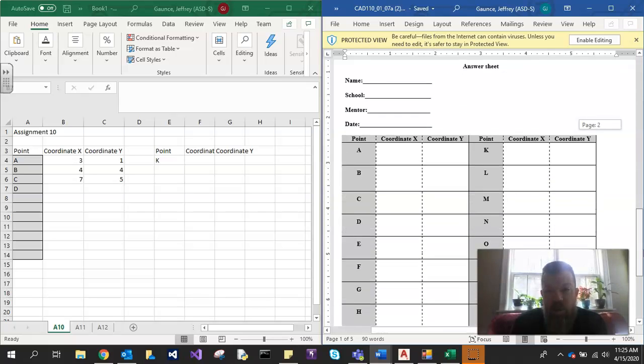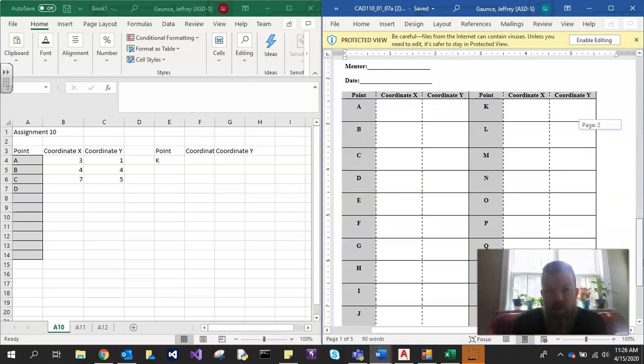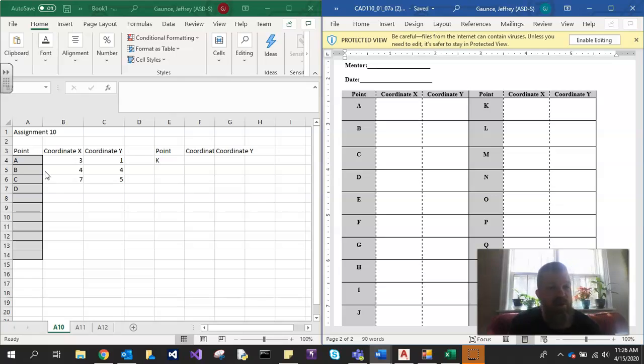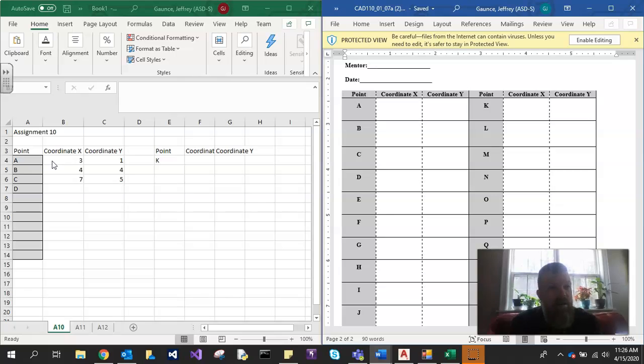So it tells you to put them in here. I want you to put them in an Excel spreadsheet instead. So I've made an Excel spreadsheet and I just put assignment 10 up there and I put the point in, coordinate X, coordinate Y, and then I just put in the coordinates of them. So A, B, C, etc. You can fill that all in as you go.